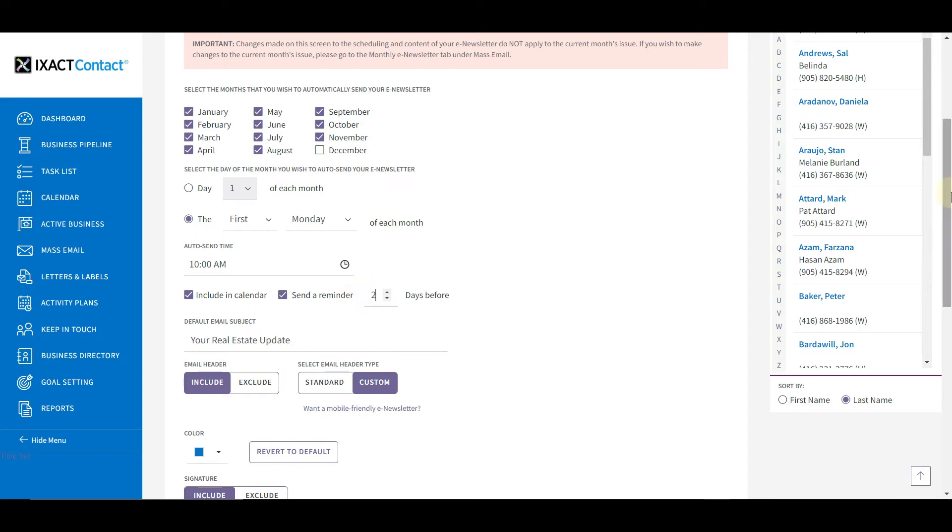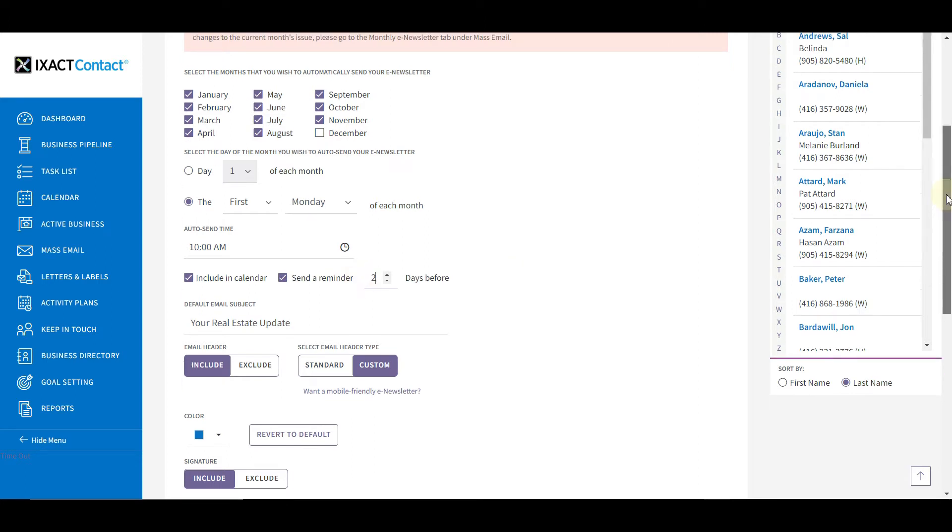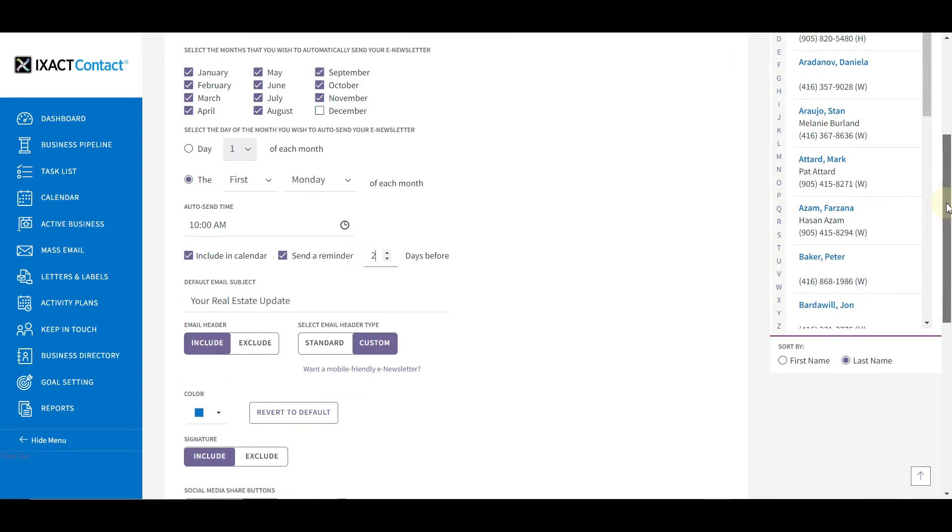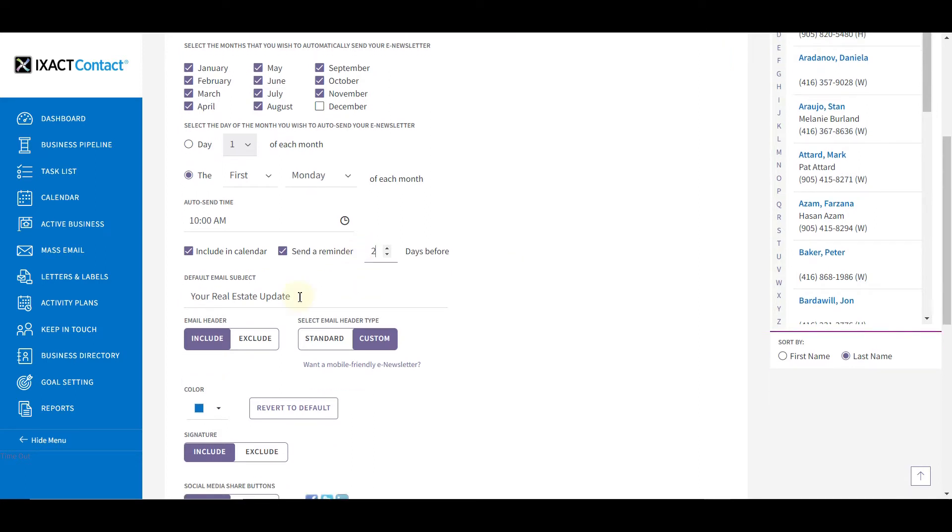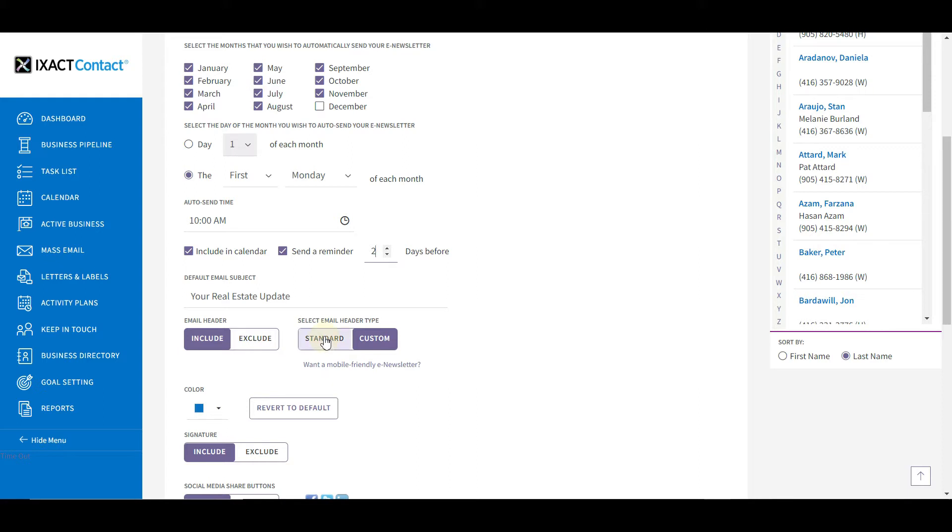The next number of options are about applying your personal branding to your e-newsletter. First, set the default subject line for your e-newsletter emails. Note that this can be overridden for each individual monthly issue if you wish. Next, indicate whether or not you wish to include your personalized email header at the top of your newsletter.